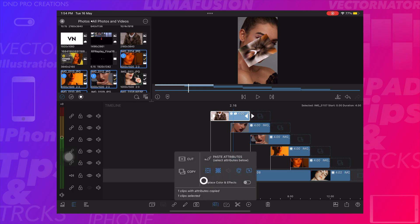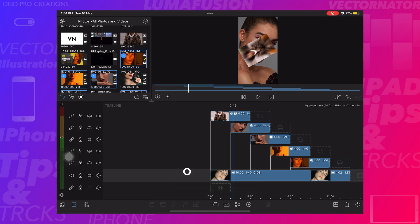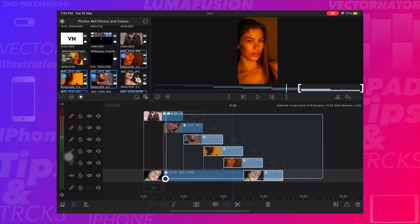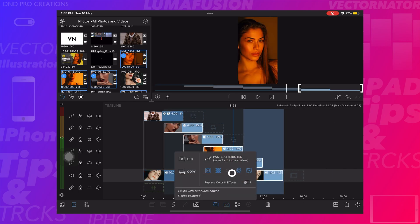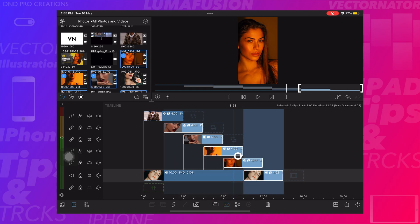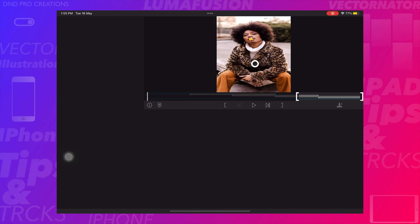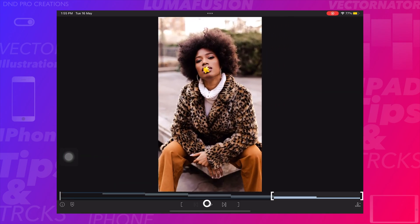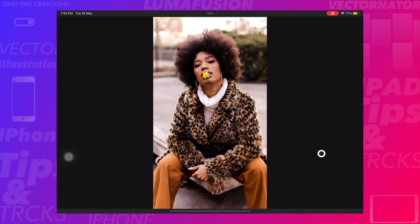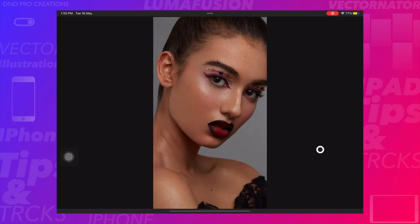Copy the transition effect and paste it to all other images. Play the video and we can see the transition effect is applied to the video.